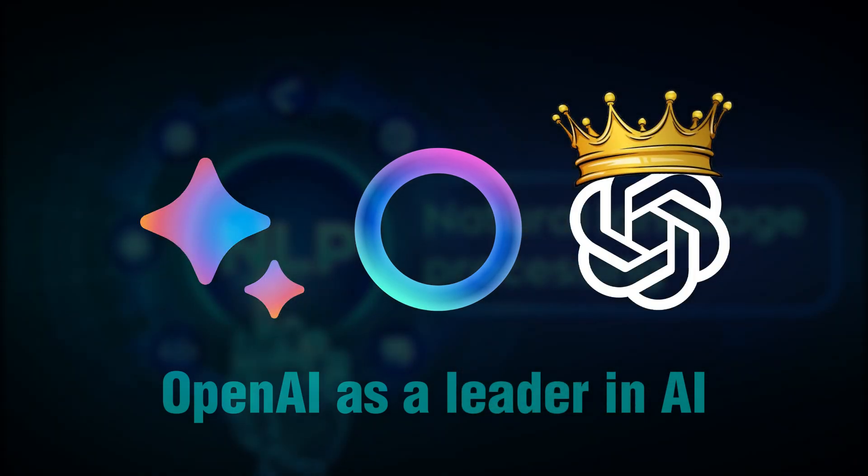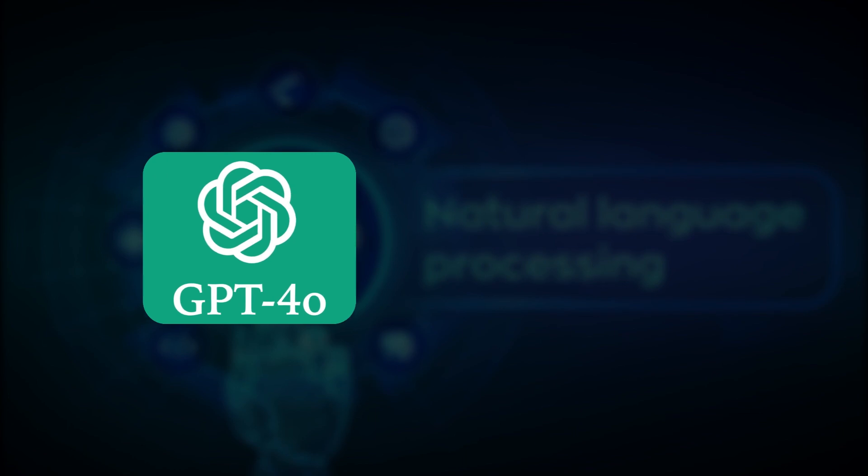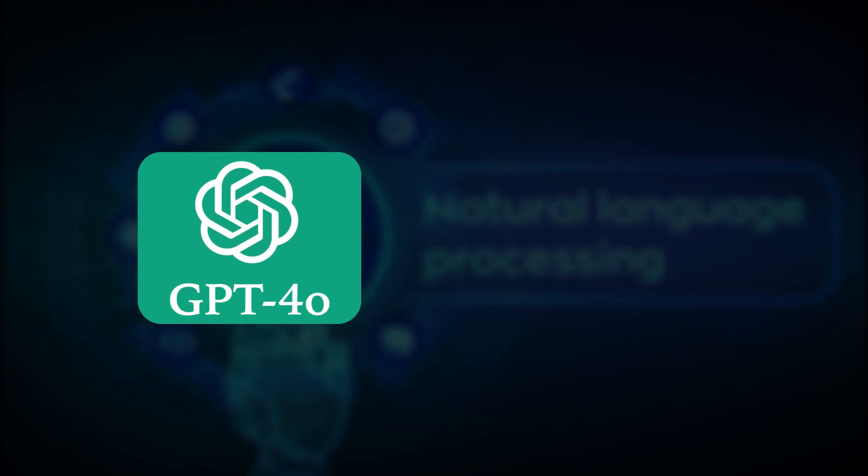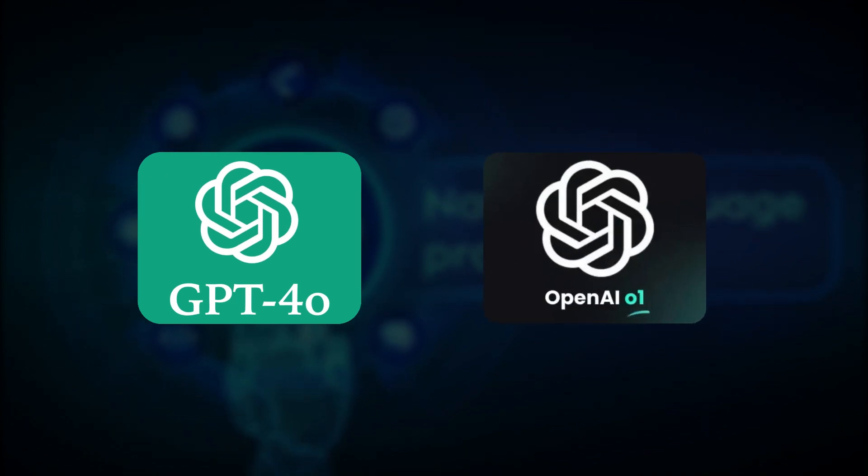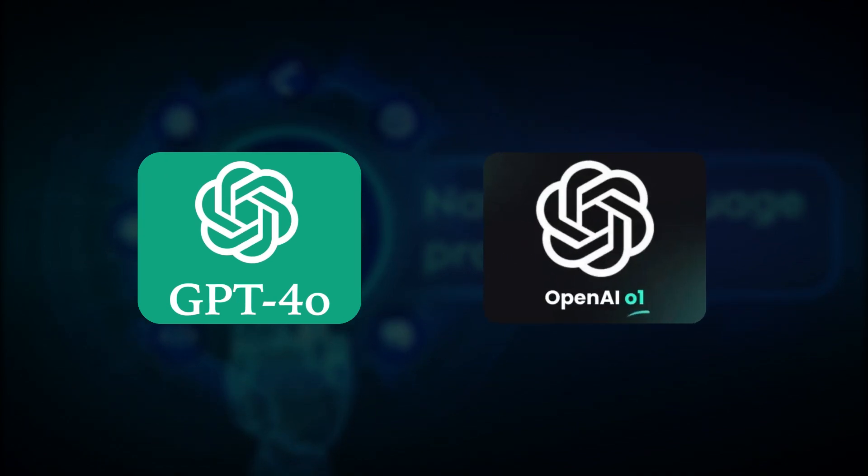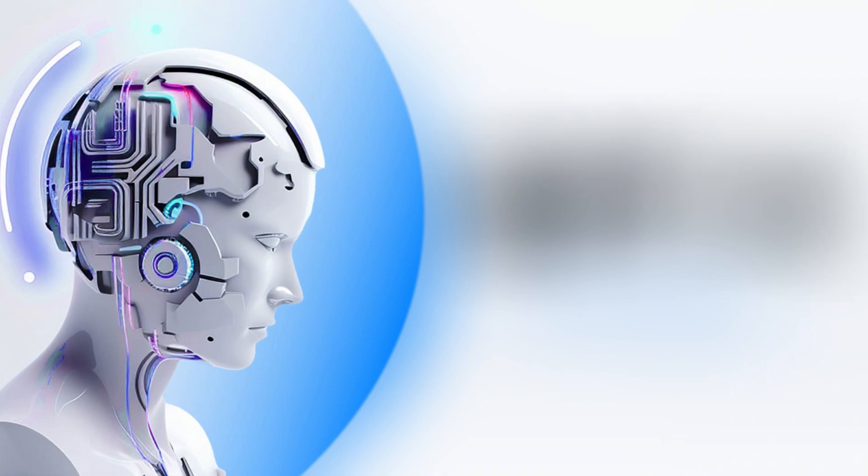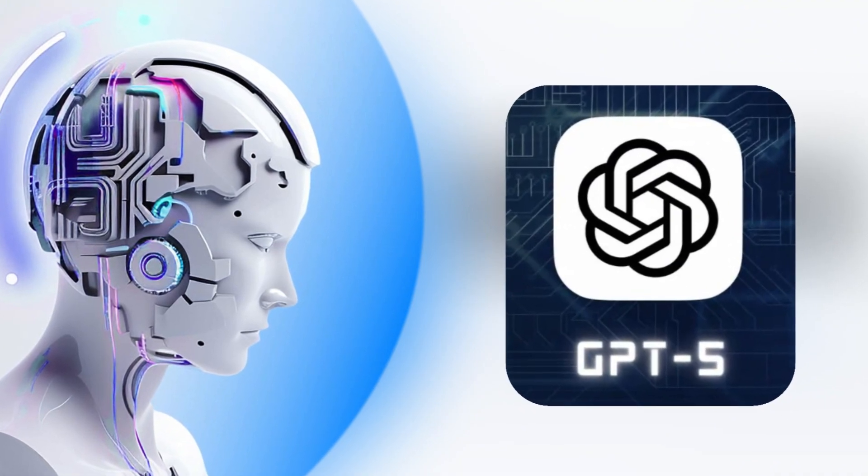Since GPT-4, we've gotten GPT-4-0 and even the O-1 model, but if there's one thing that everyone is waiting for, it's the next frontier model, GPT-5.